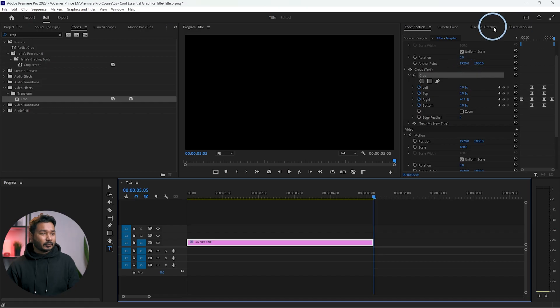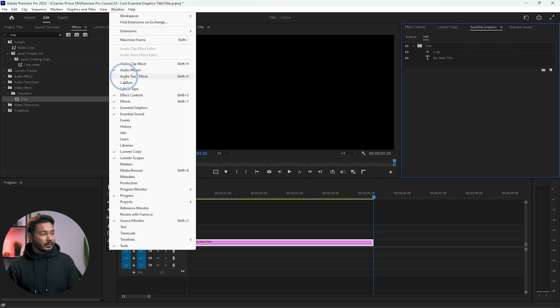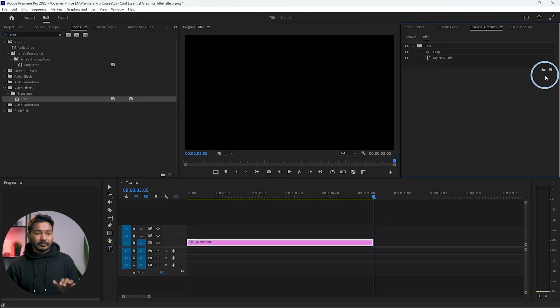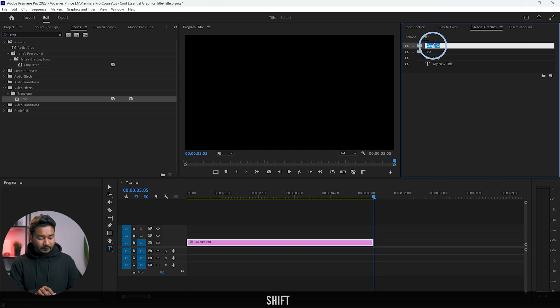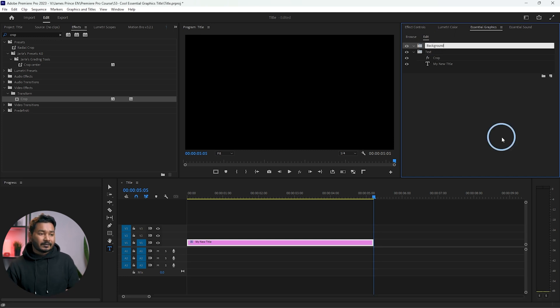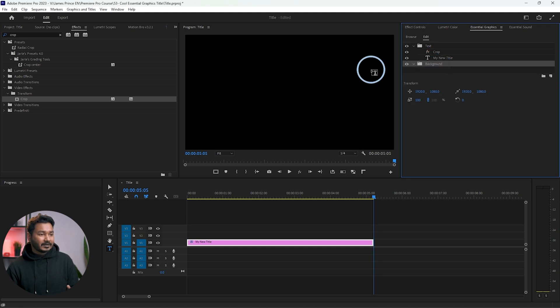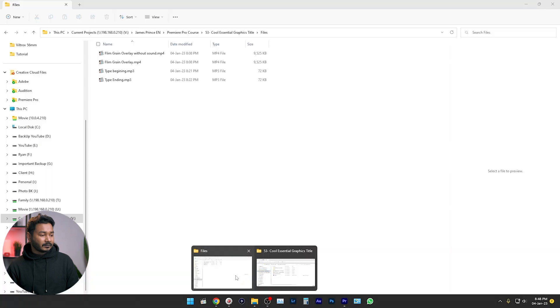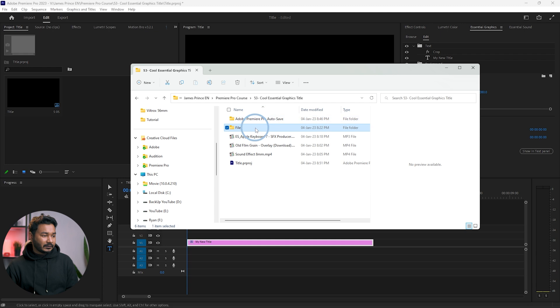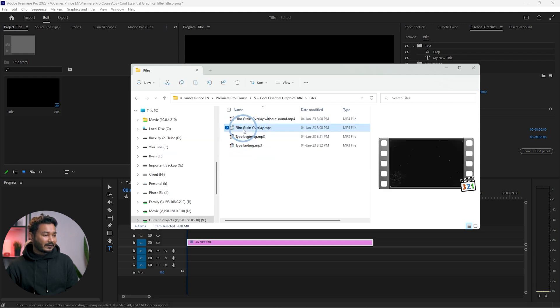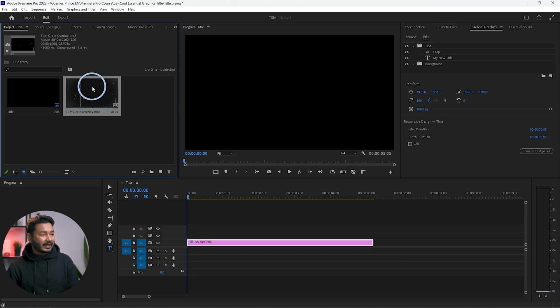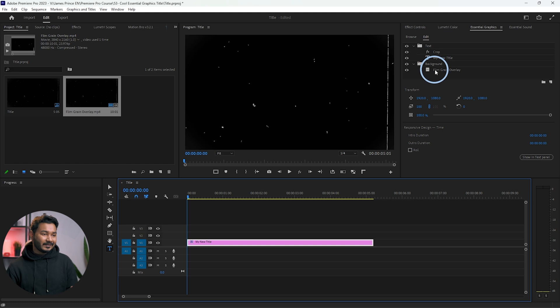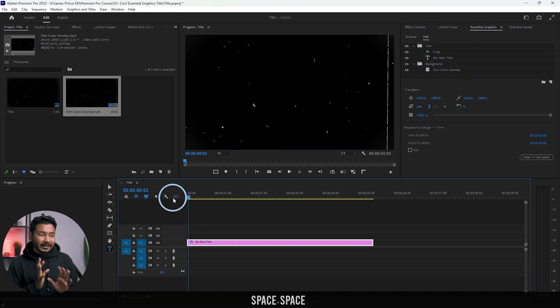Now we need to add a background. Go to the Essential Graphics panel, create a new folder and name it 'background'. Click and drag it under the text layer. Now we need to add elements to the background layer, so we'll import some media. I'll use a film grain overlay — I'll put a download link in the description below. Click and drag the file to import it, then place it inside the background folder.